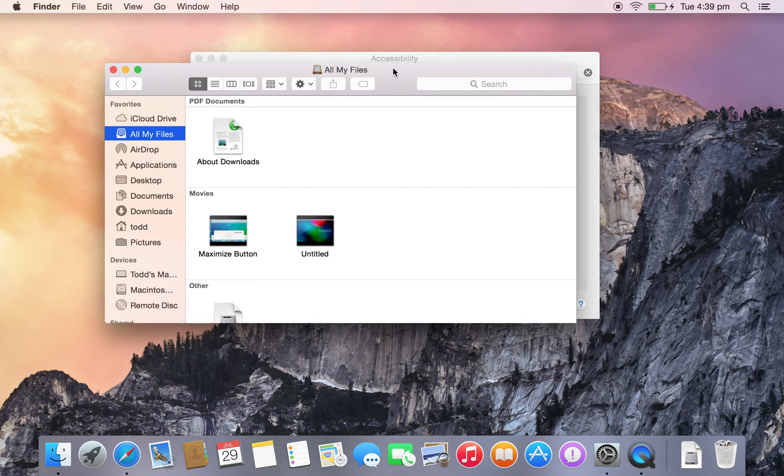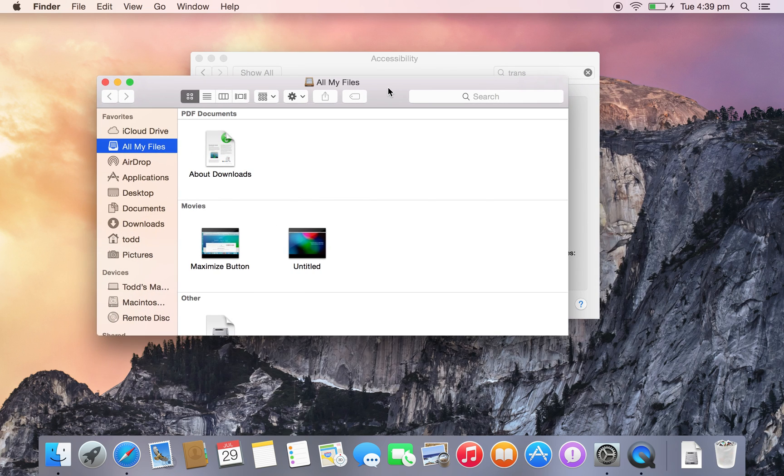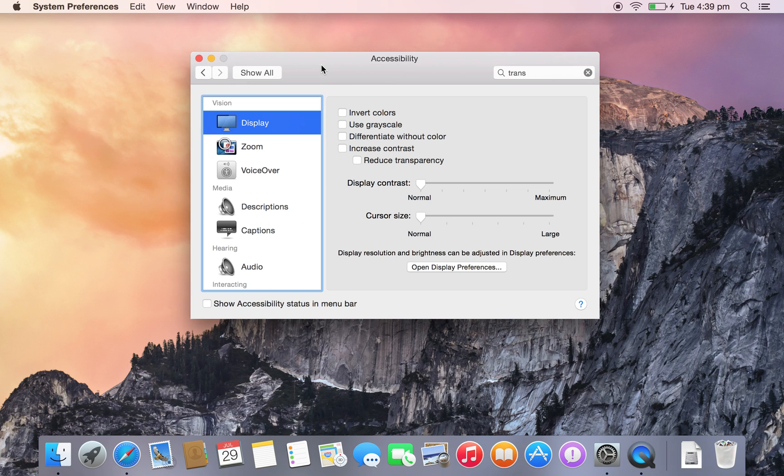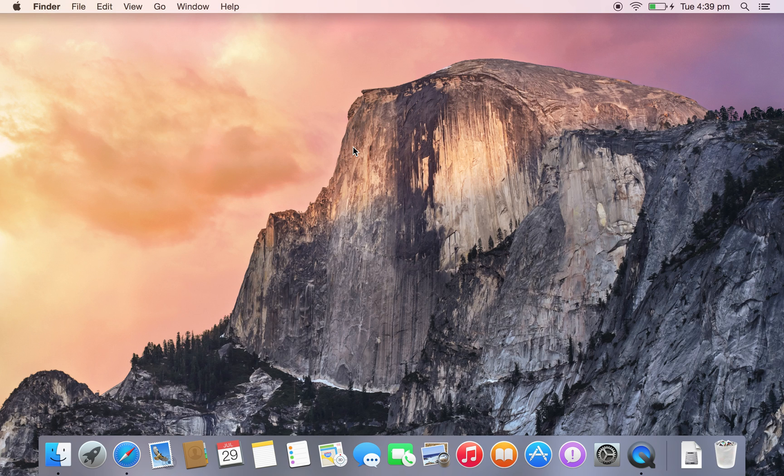which I like. It gives it a nice frosted look, and it looks like Windows Aero, or Vista, which wasn't that bad. So that's how to disable transparency on Mac OS X Yosemite.